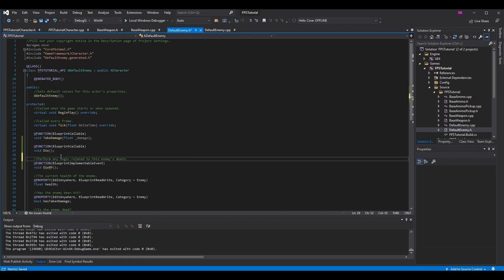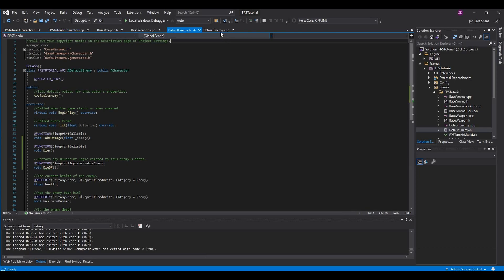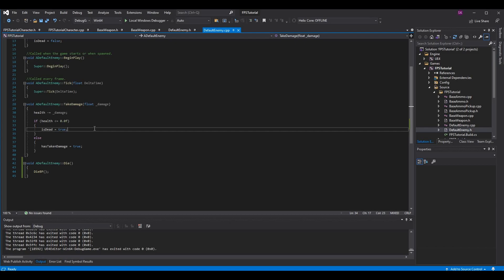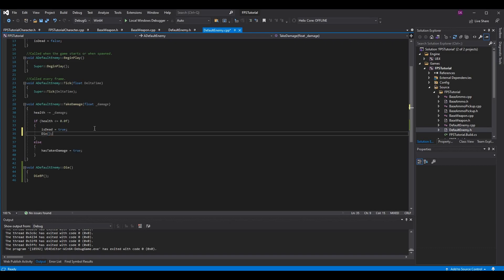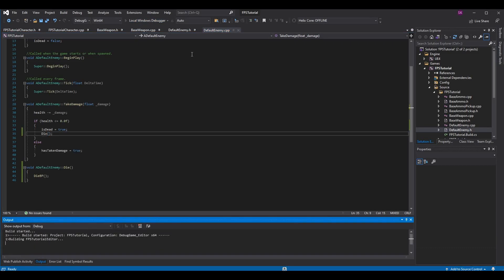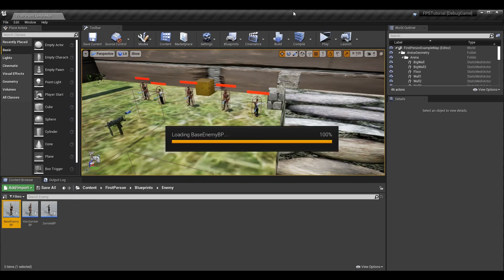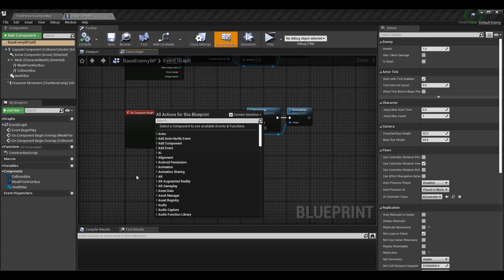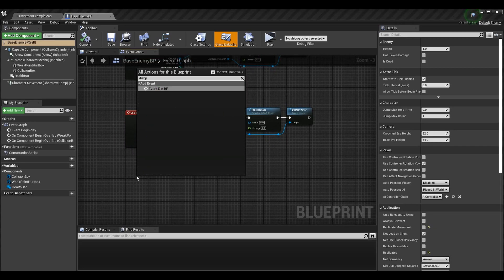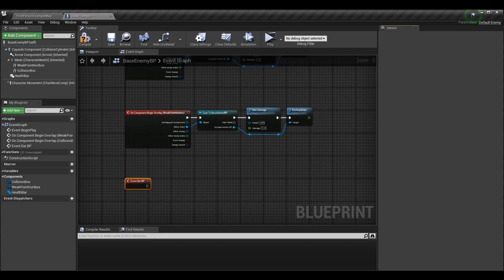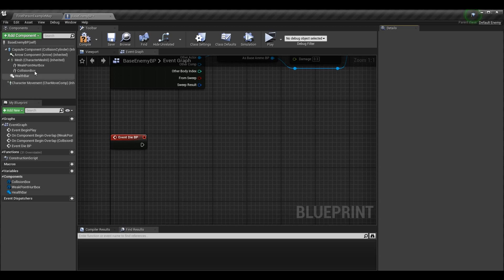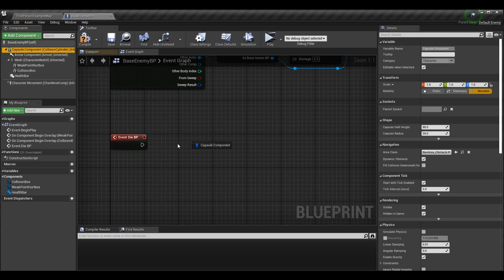Let's clean up the comment to say 'perform any blueprint logic related to this enemy's death.' One last thing we need to do is actually call our die function — we set the boolean 'is dead' to true after they've taken damage and the health is less than or equal to zero, but in this case we also just need to call 'die.' Once the engine is open, go into your base enemy BP — assuming all characters should do this — and call the Event Die BP. From there we are going to disable the actual collision on the enemy.